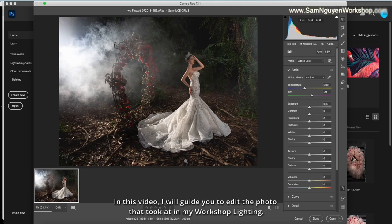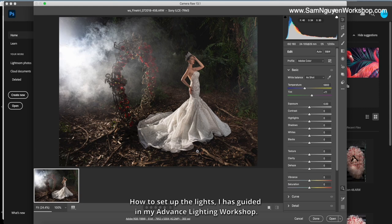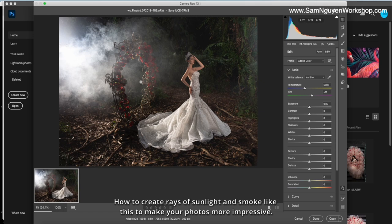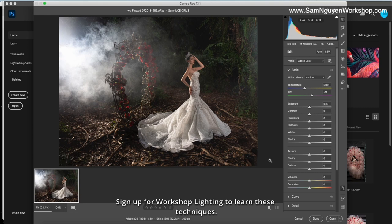In this video, I will guide you how to edit the photo that talks at my workshop lighting. Introduce students to take fine art photos. How to set up the lights, I have a guide in my advanced lighting workshop. How to create the right of sunlight and smoke lighting to make your photo more impressive. Sign up for workshop lighting to learn this technique.